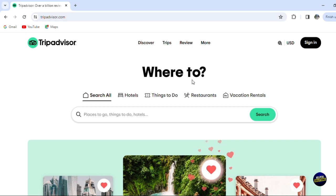Whether you're planning a weekend getaway or a long vacation, TripAdvisor provides a comprehensive guide to help you make the most of your travels. Let's explore how TripAdvisor can enhance your travel planning and experience with its wealth of information and community insight.